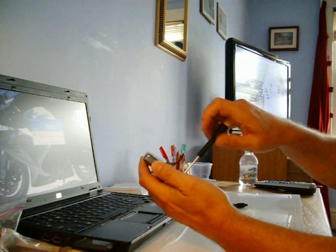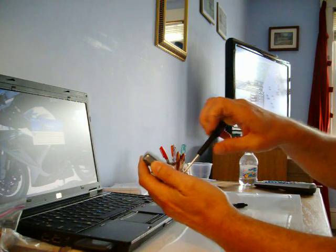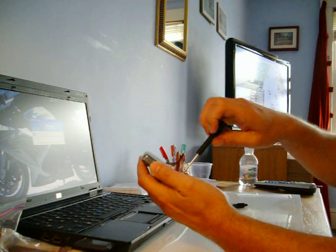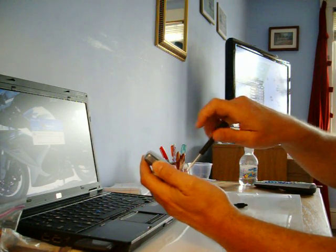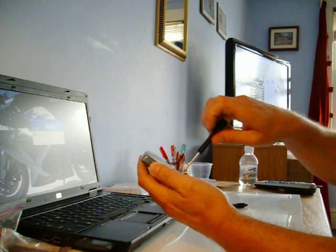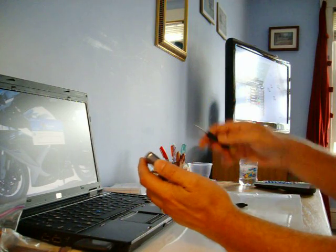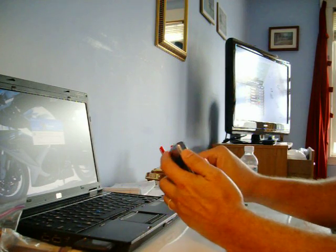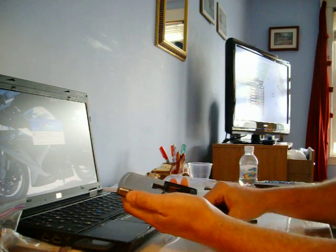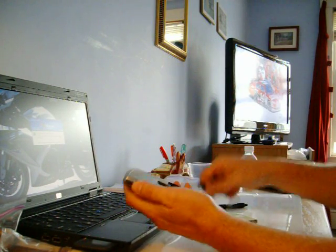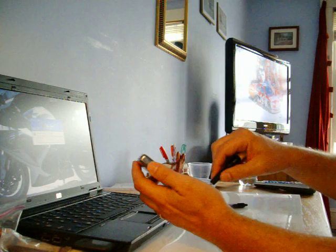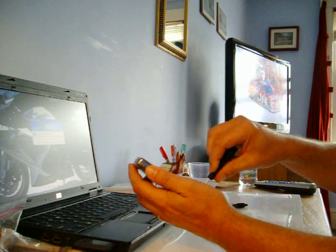These four screws hold the chrome side pieces in. You're not going to be able to take the sides off until you get these screws out.